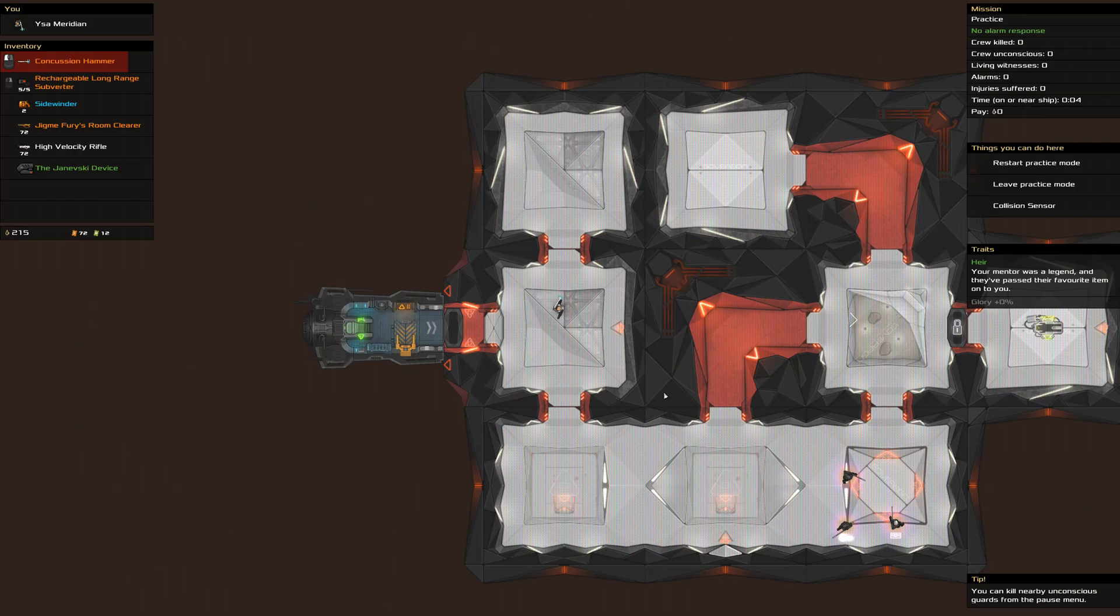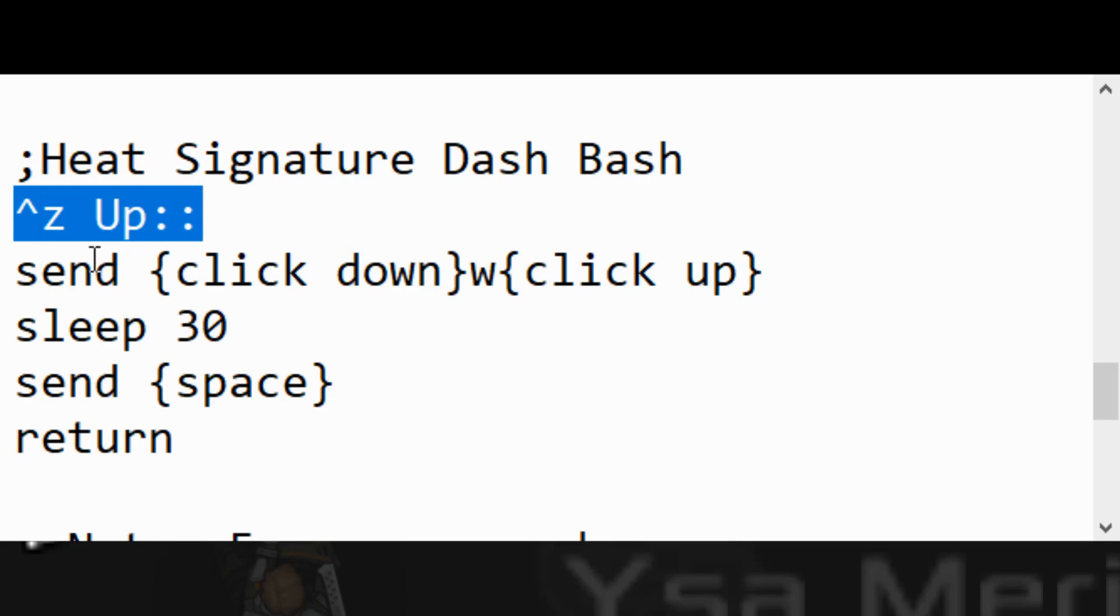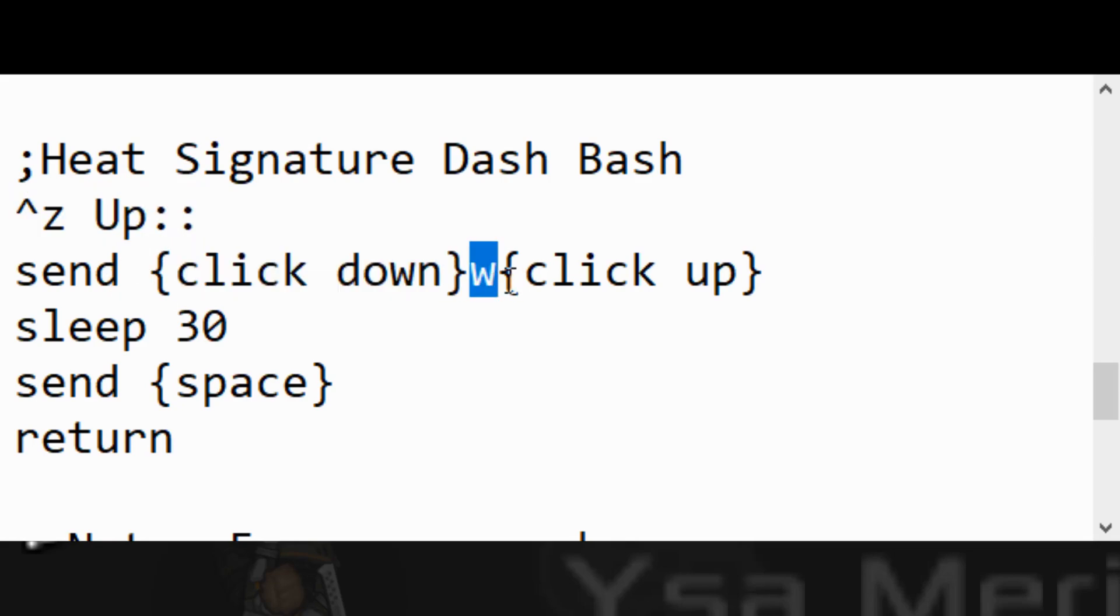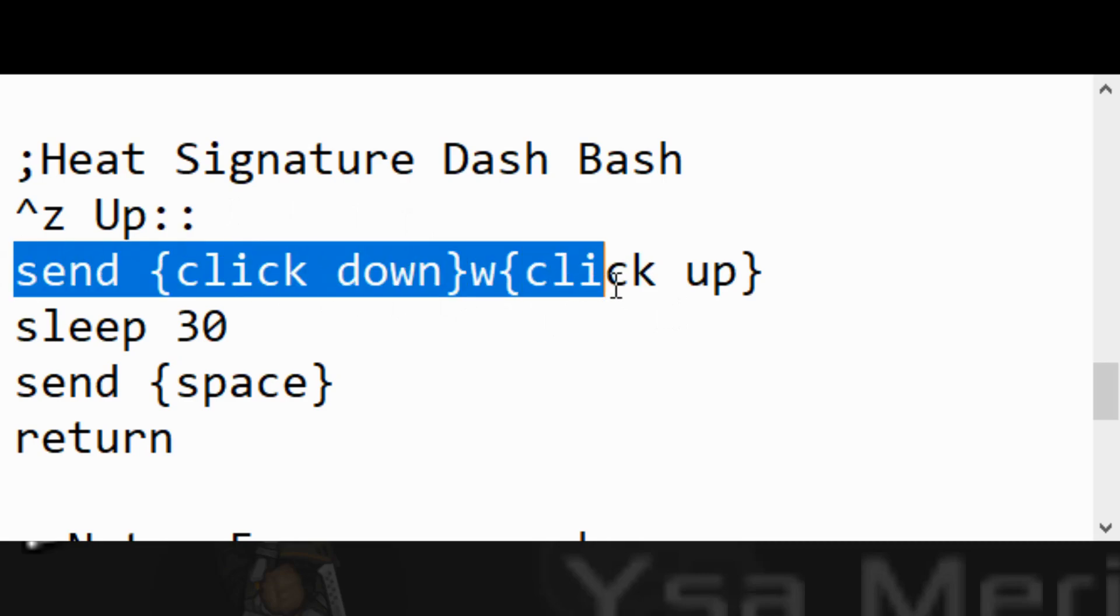The reason why I think this is how it works is I've managed to get it into an AutoHotkey script. I'll just put that on screen now. This is the Heat Signature Dash Bash. When I release Ctrl+Z, it will send mouse left down, W, and then mouse left up. I'm basically holding down the attack key and moving at the same time, close enough together that effectively I'm making those two things at the same time.